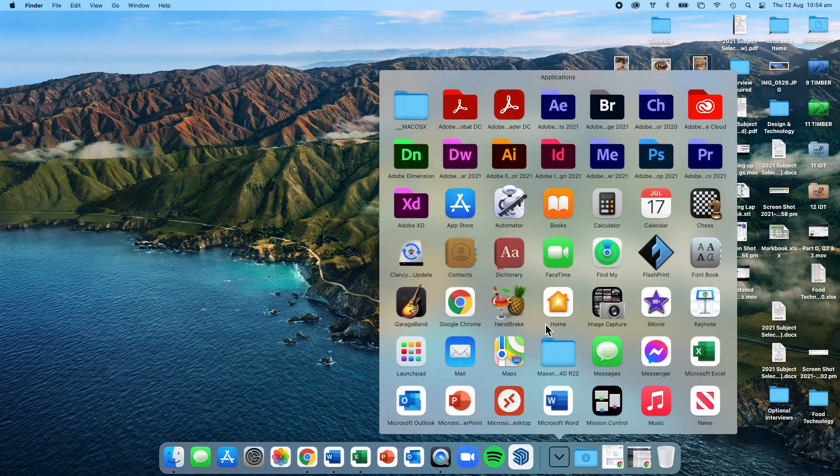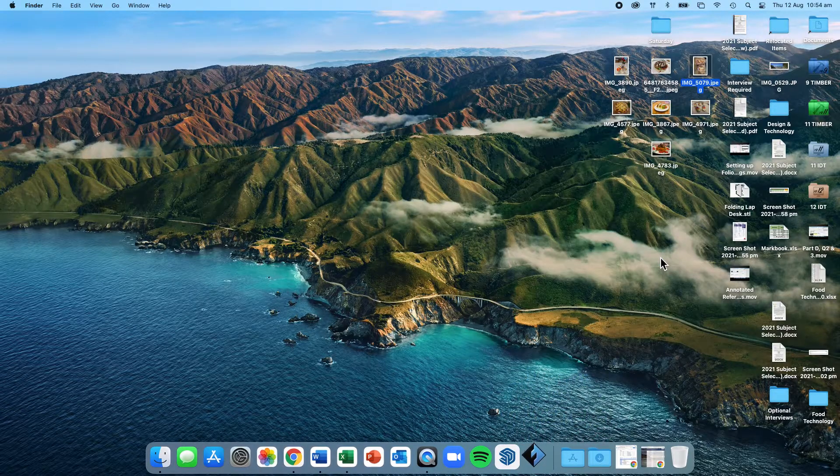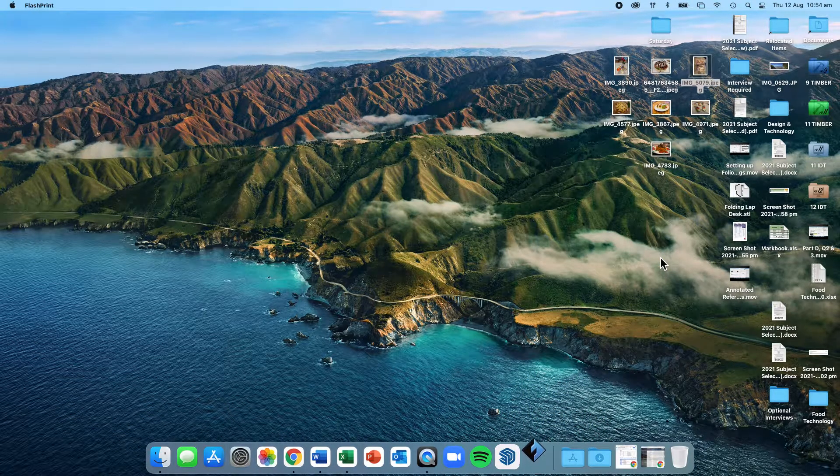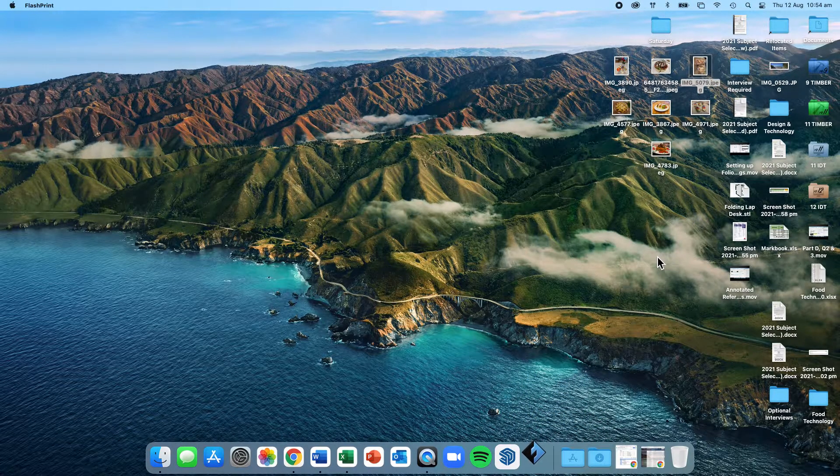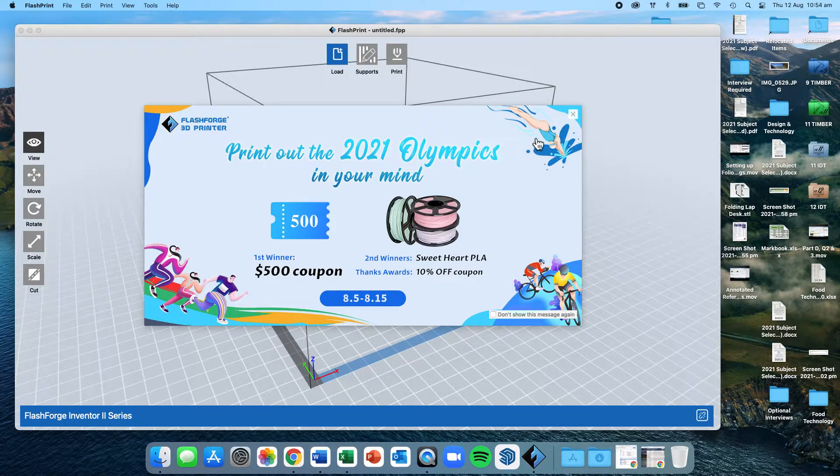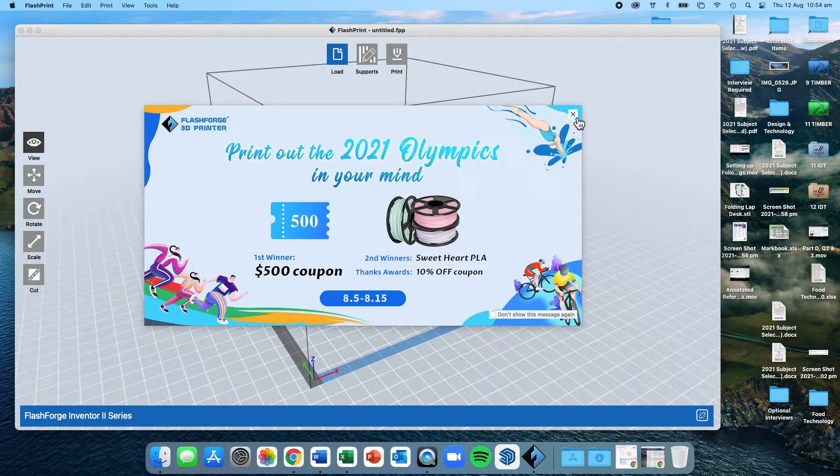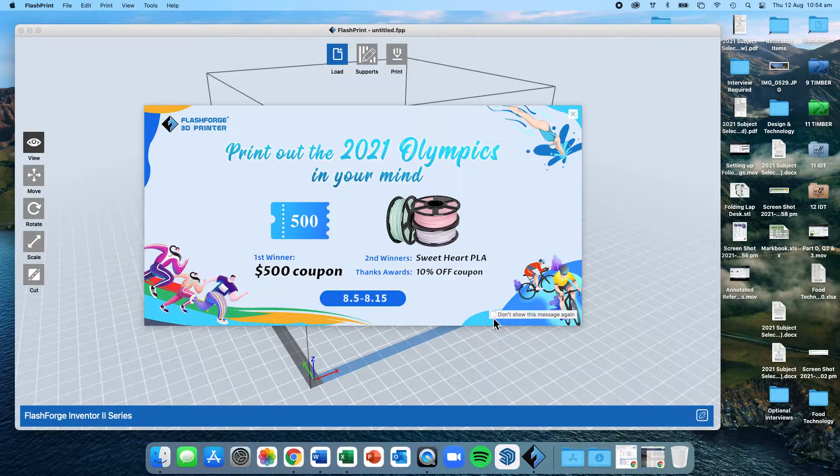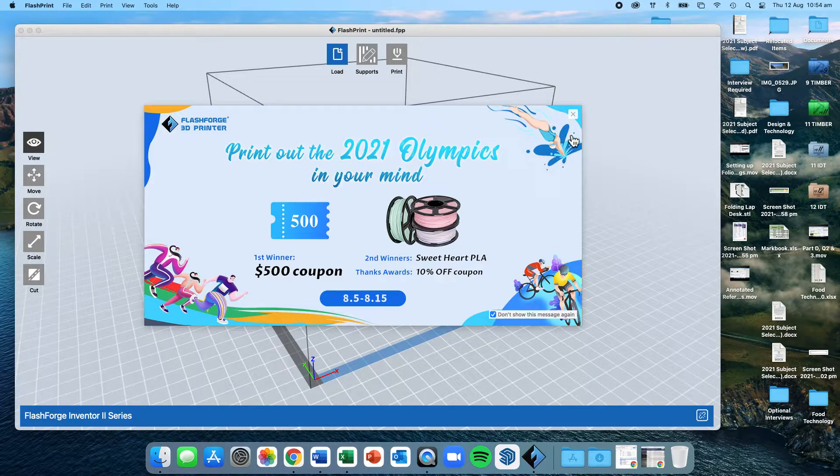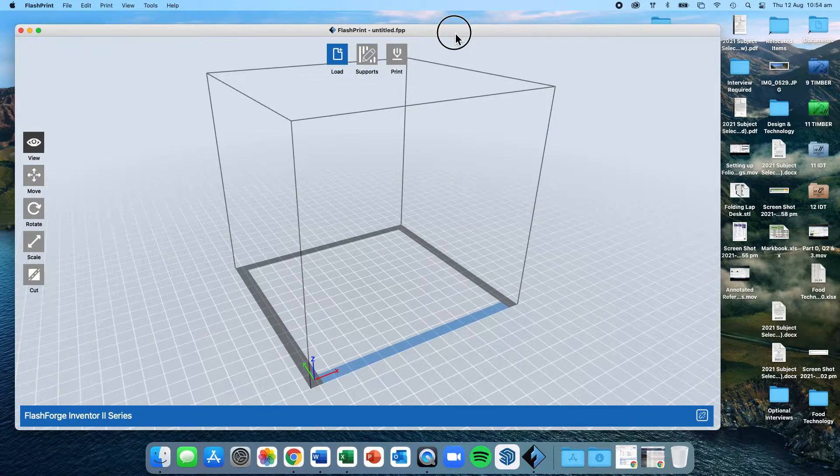Next thing I need to do is in my applications, open up FlashPrint. FlashPrint is the 3D printing software. When I open it up, there might be some messages, alerts, and things like that. You can ignore any alerts that come up, except for alerts around updating. If there are updates available, I would recommend that you follow along with those updates.